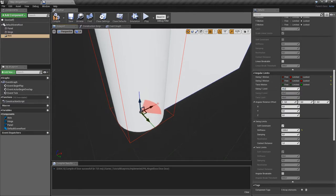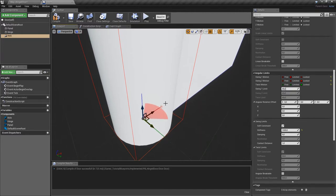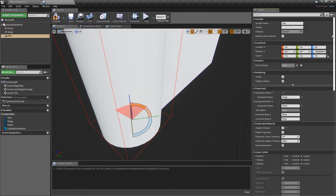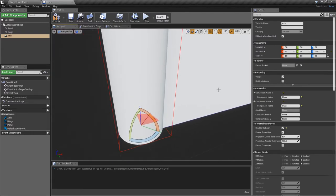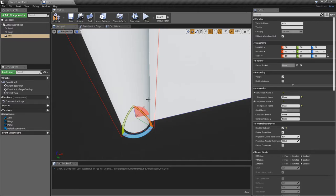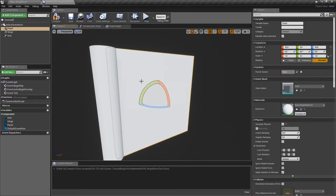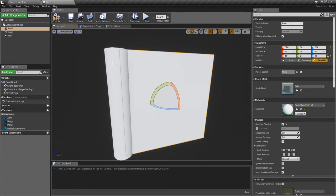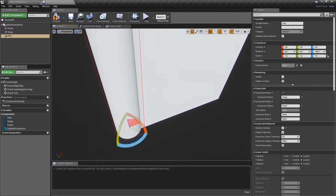We'll set the swing limit to 45, so the door can rotate 45 left and right for a total of 90 degrees. Then we rotate the physics constraint by minus 45 degrees. The position and rotation of the physics constraint itself don't matter for the simulation — it's the relationship between the panel and hinge that counts — but rotating it makes it easier to visualize.